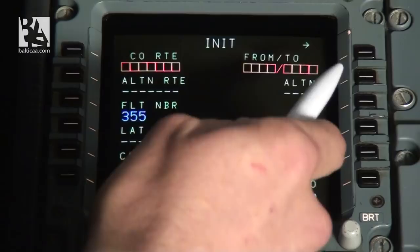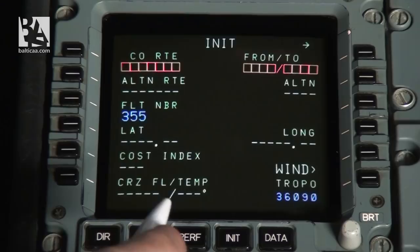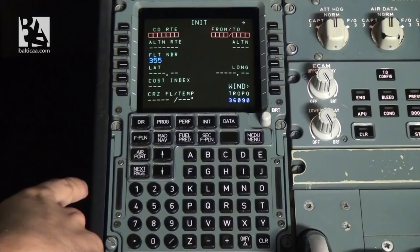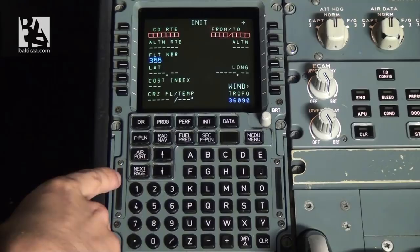The tropo altitude is quite interesting — it is the altitude at which the temperature gets higher as altitude increases. As you probably know, as altitude increases the air gets colder, but at this altitude it starts to get warmer again. The first thing we have to do on this page is enter the company route or the from and to points.